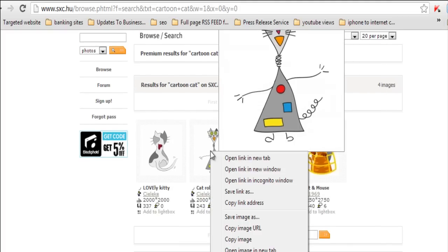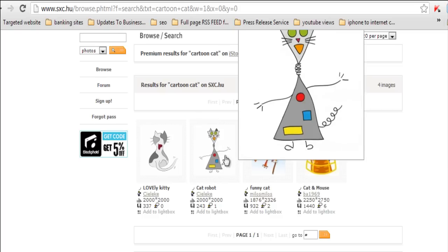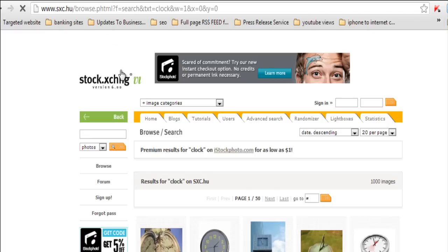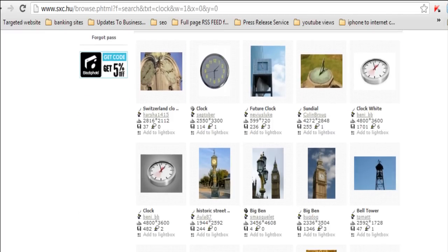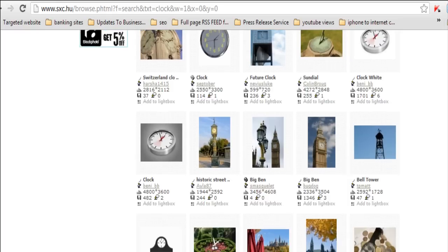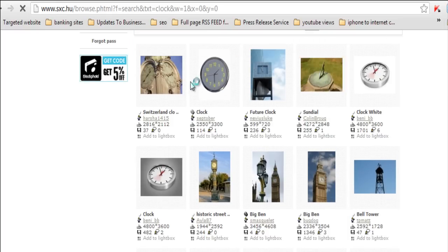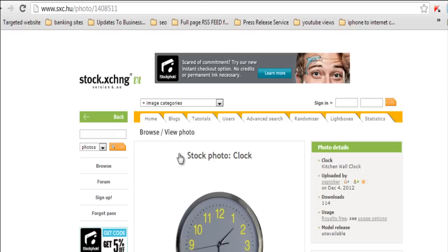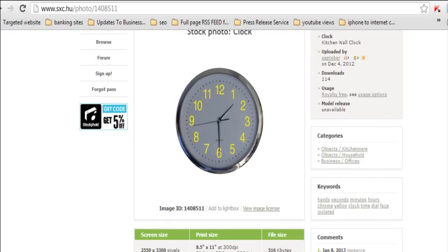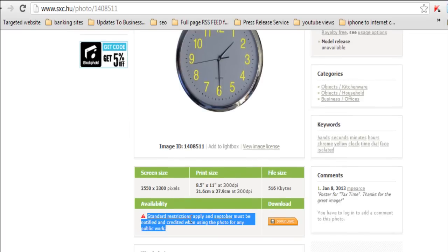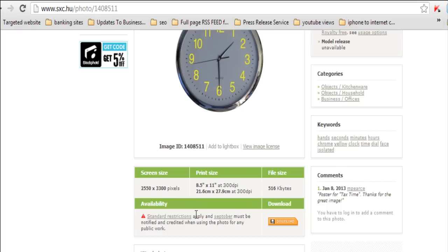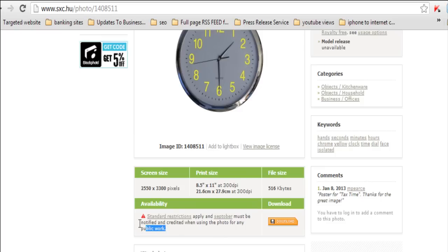Let's just say we wanted a cartoon cat, and then we wanted a clock. Maybe the cat is going to go and meet the clock in a dark place. So we have here a clock, and then we have a cat. That's the start of our story. If we go here, it says there are restrictions and there are standard restrictions, which is great. And then there are other restrictions, which says must be notified and credited when using the photo in any public work.